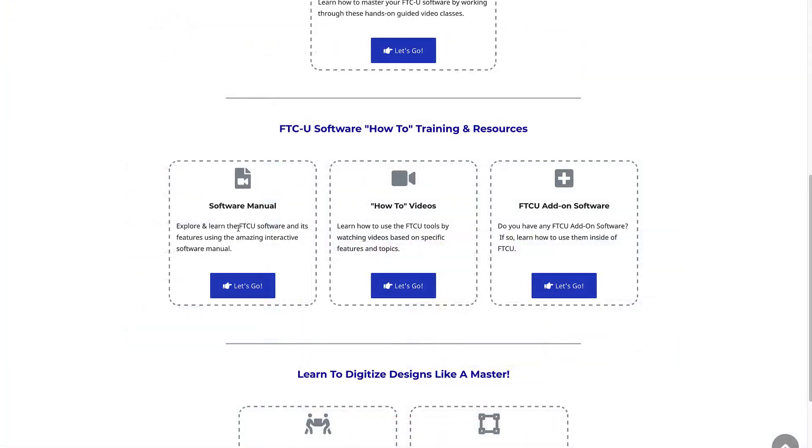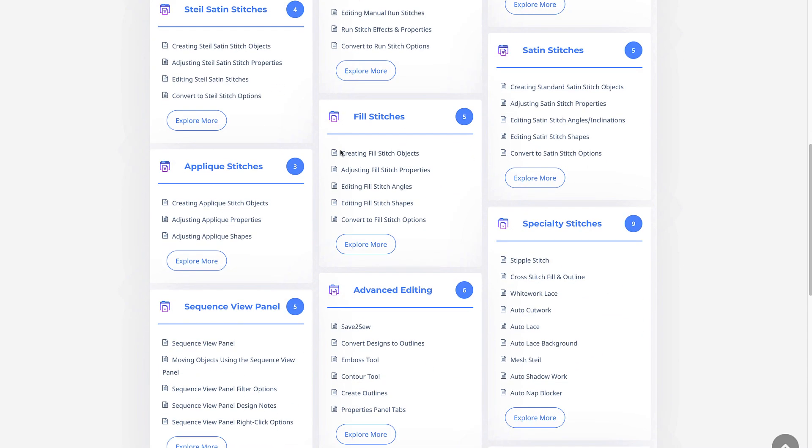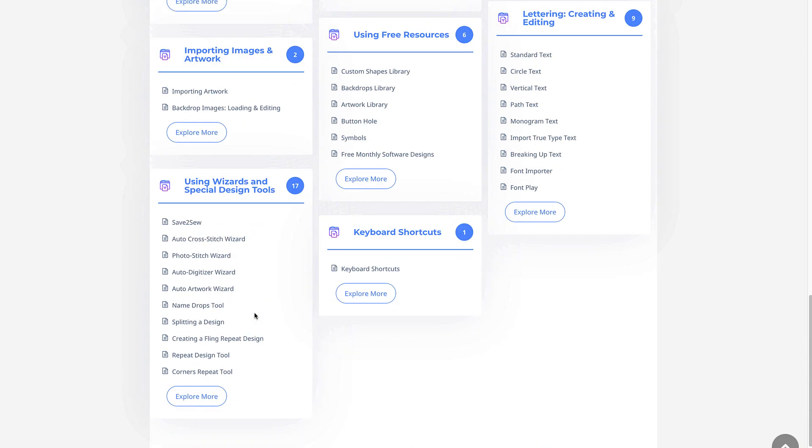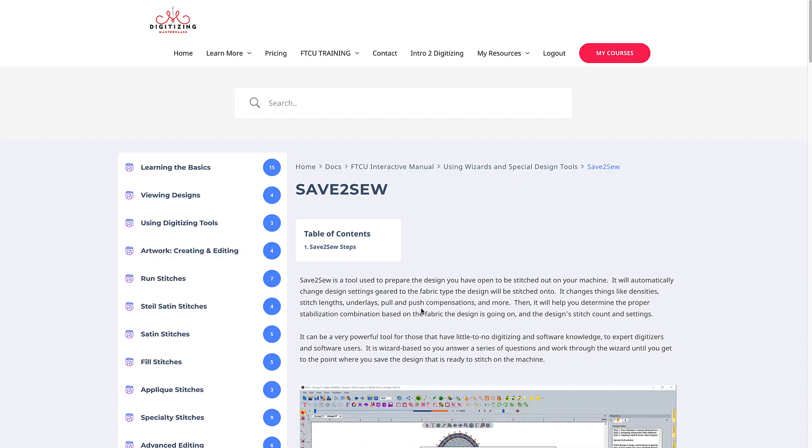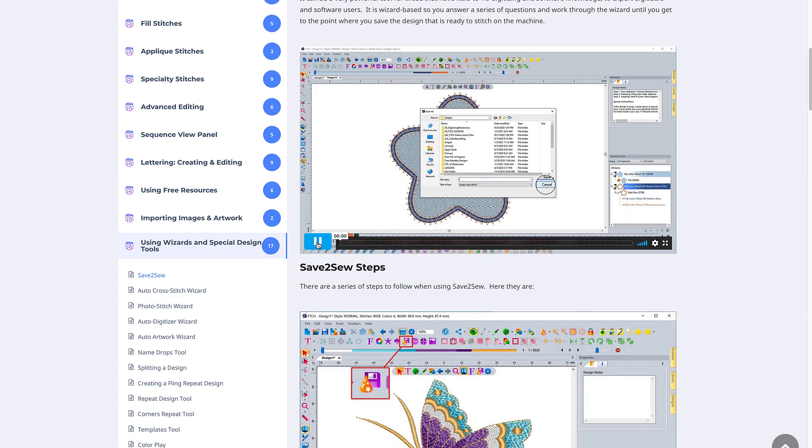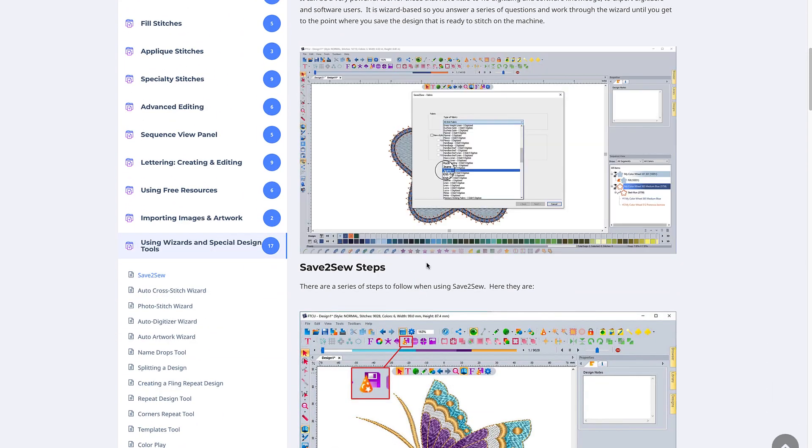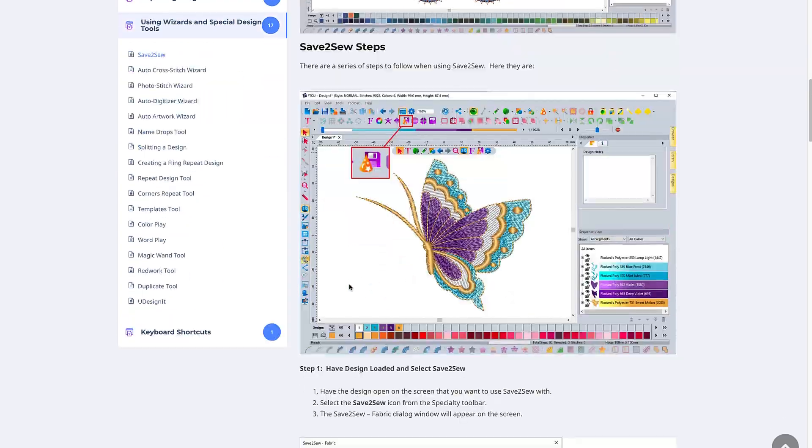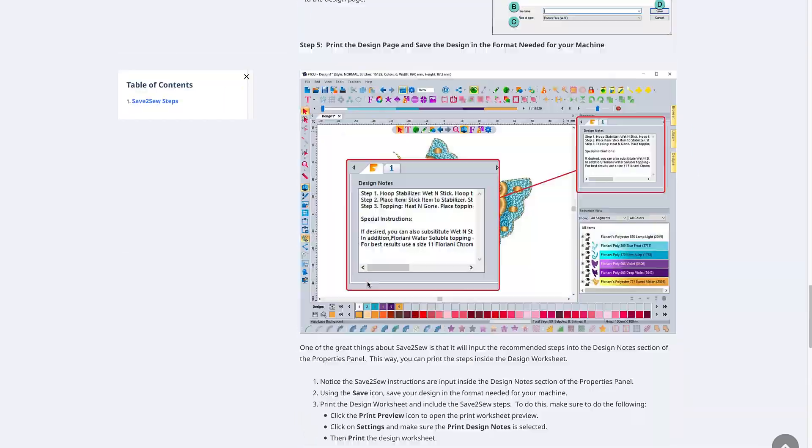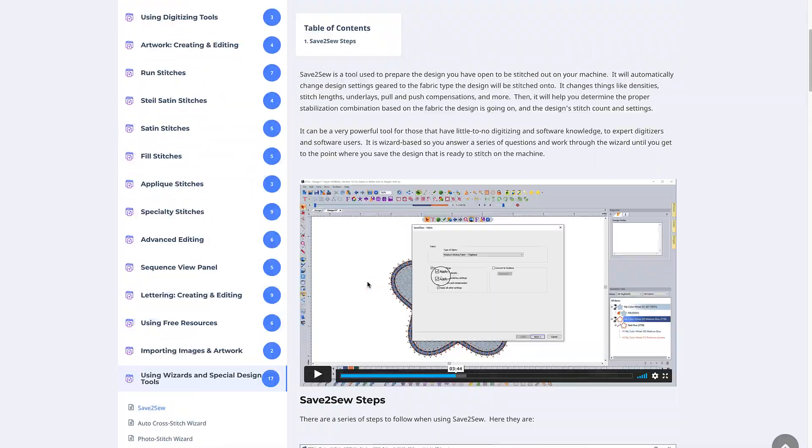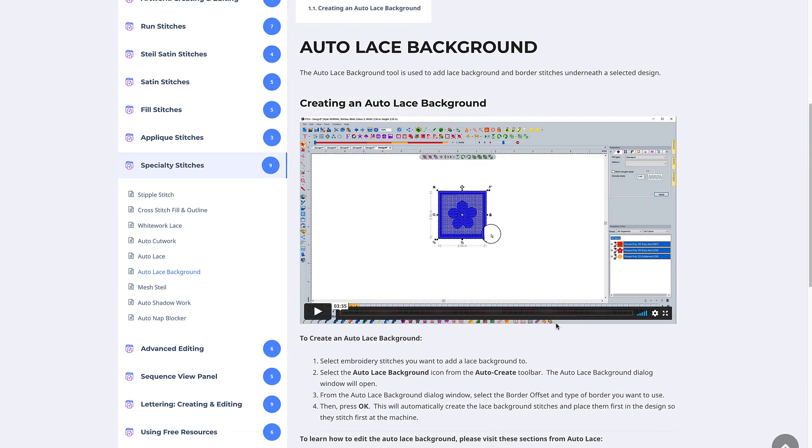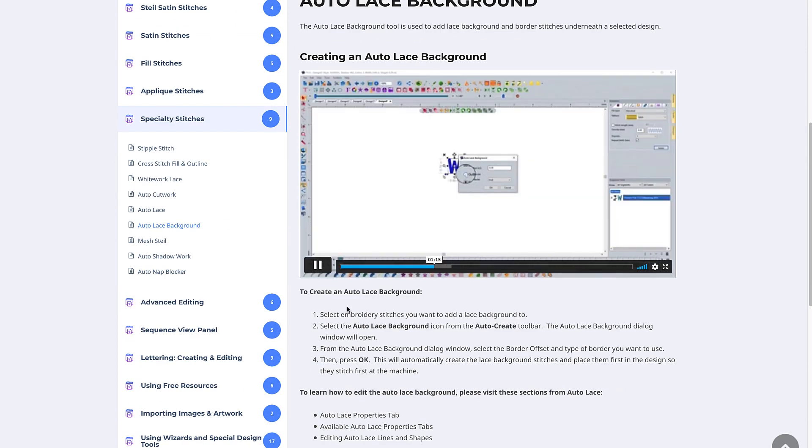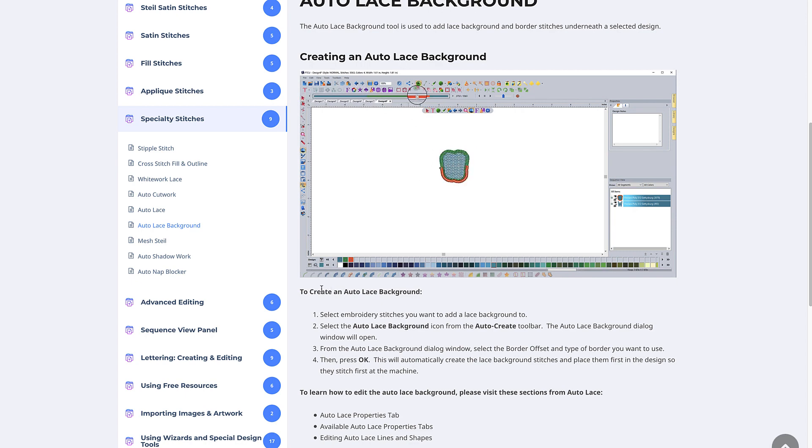The interactive software manual is unlike any software manual you've seen before. Not only will you be able to see images and read how to use tools like a normal manual, but you'll also have videos embedded to show you how to use the tools as well. Another powerful aspect of the manual is its search capabilities. It will search through the interactive manual and also the FTCU Masterclass lessons to help you find what you're looking for.